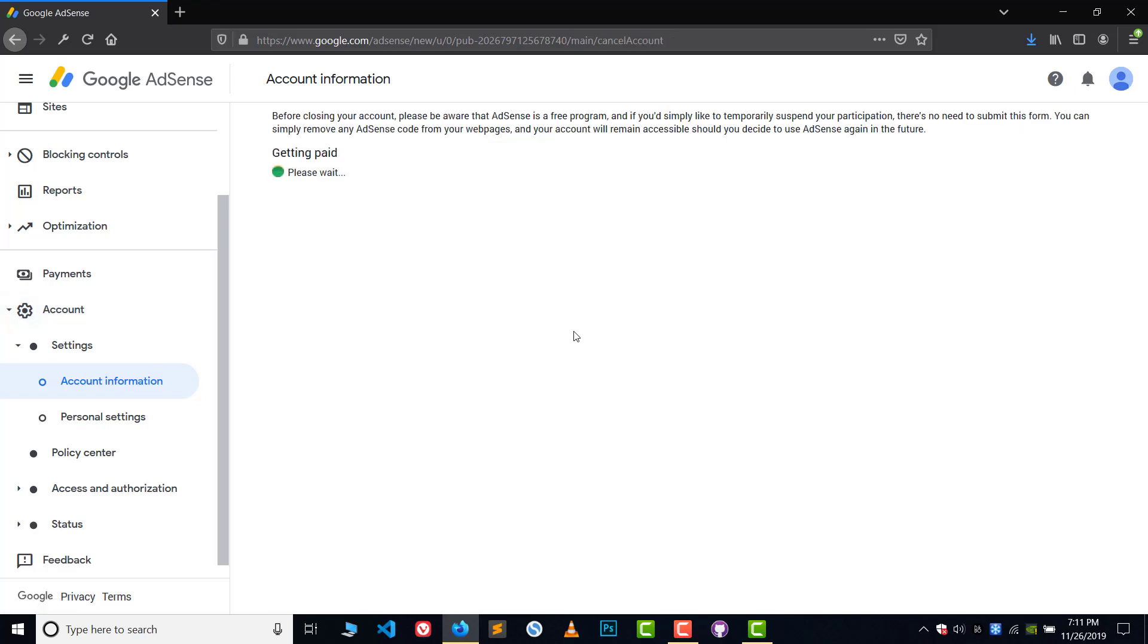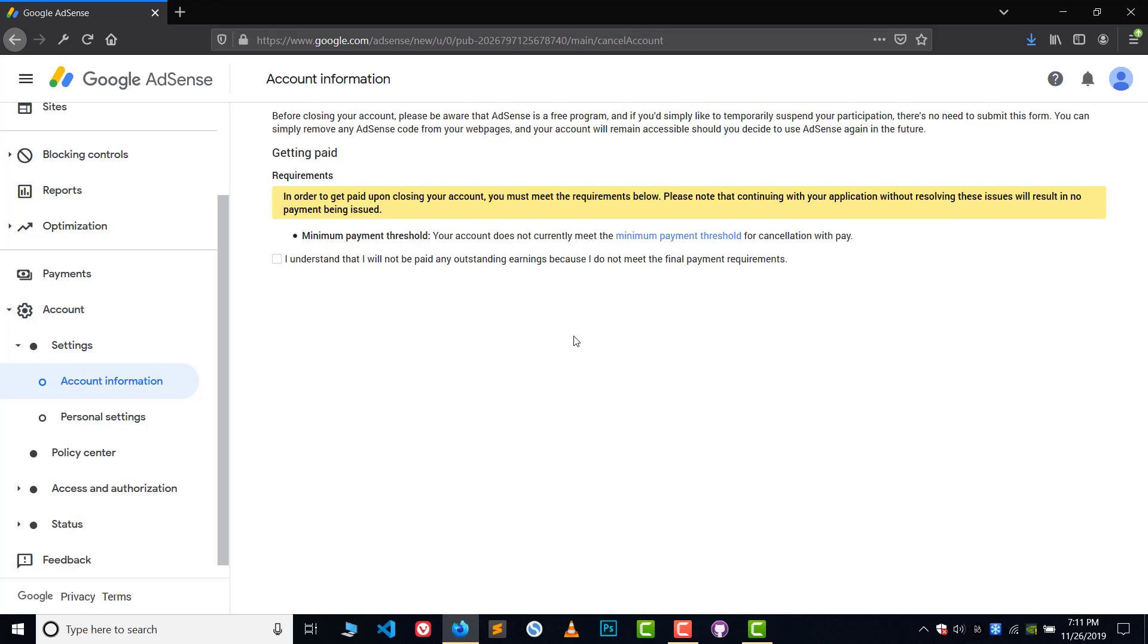And then here you can see you can get your money if you have the minimum payment threshold in your AdSense. So basically, the minimum amount you should have in your AdSense to withdraw the money during the cancellation process is $100.